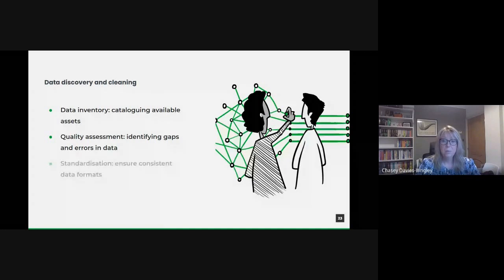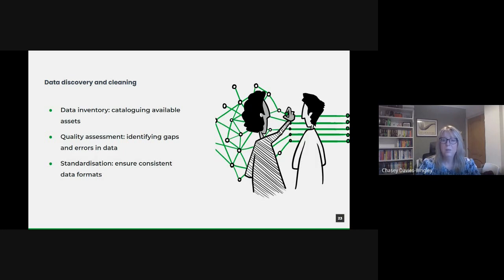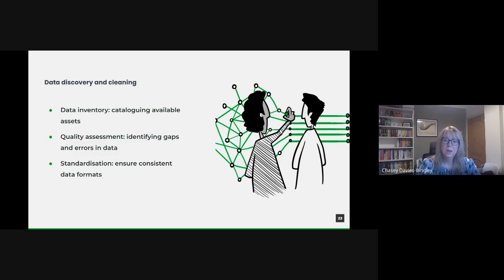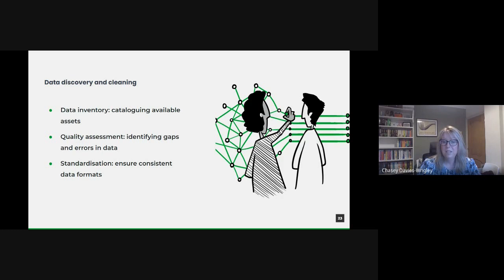Different departments or sources might have varying formats or units for similar data. For instance, dates might be formatted differently, or measurement units might vary. This can create challenges in analysis. So implementing a consistent standard ensures that data from multiple sources can be integrated seamlessly, and automated processes can assist in maintaining this consistency.